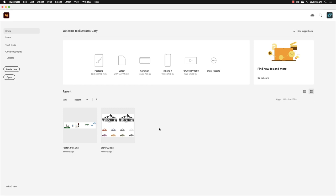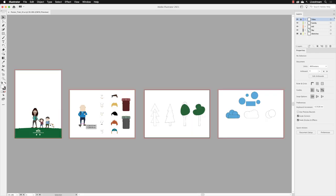It shows you a thumbnail of the artwork and the name of the file, and then roughly how many minutes ago it was that you edited it. So if you hover over the Poster Treco 1 file and left click on that, it will open up on screen.